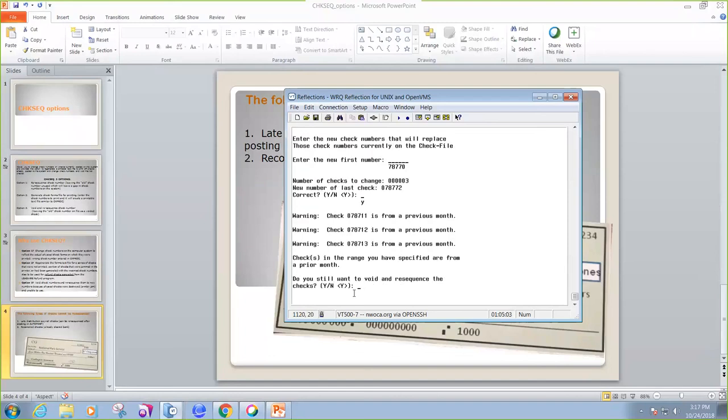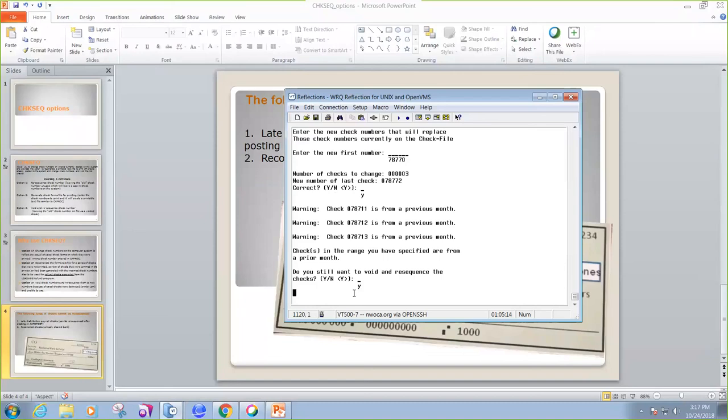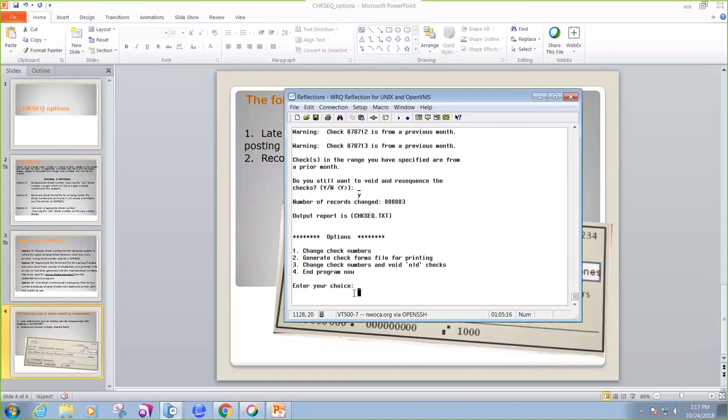And it's giving me a warning that it's from a previous month. Do you still want to void and resequence the checks? I sure do. And you'll notice that I get another output file. So we can exit the program now and take a look at that. The number of records changed was 3. So we'll take a look at those three changes.